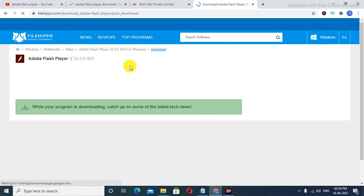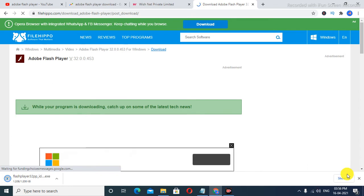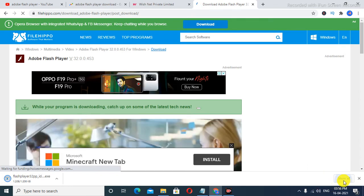As you see, the download has already started. I'm going to click on 'Show all.'